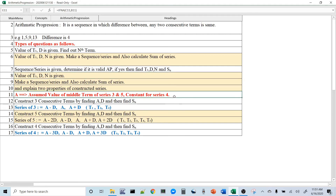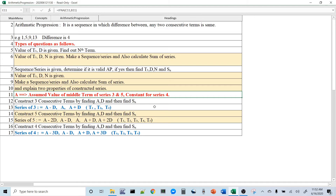The fifth type is very important and more common in exam papers — relatively more complex than the previous ones. The previous questions are straightforward: substitute values in formulas and calculate. Here, you need to use a trick. Three, four, or five numbers in a series are given, along with certain observations, and based on those observations you have to find the numbers of the series.